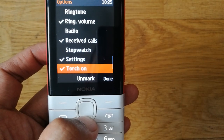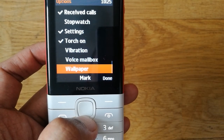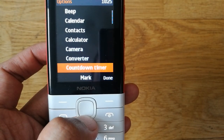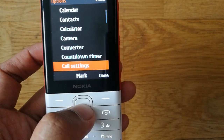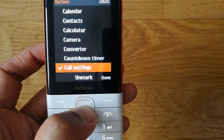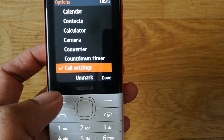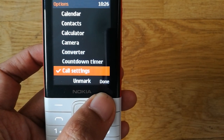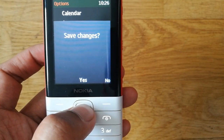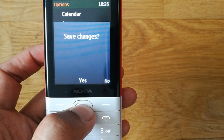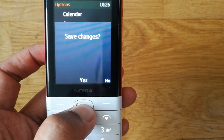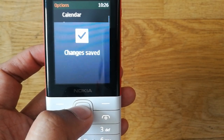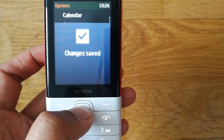You can also add call settings to the Go To settings option. Then press Done and save changes — the changes are now saved.